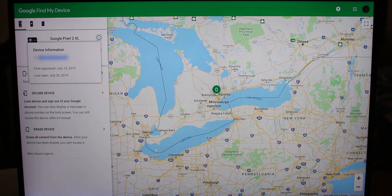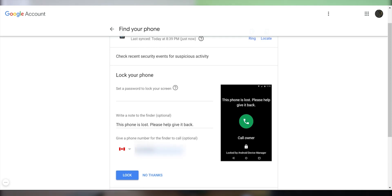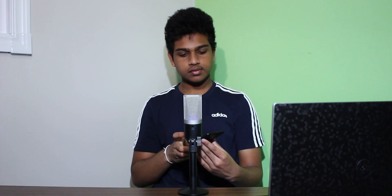If you go back to the original page and choose Lock, you can write in a phone number — I'll put in a fake one — and write a note, then set a password. If your phone already has a PIN it won't change anything, but if it doesn't, this password will override it. Press the Lock button and it'll say 'This phone is lost, please help give it back.'